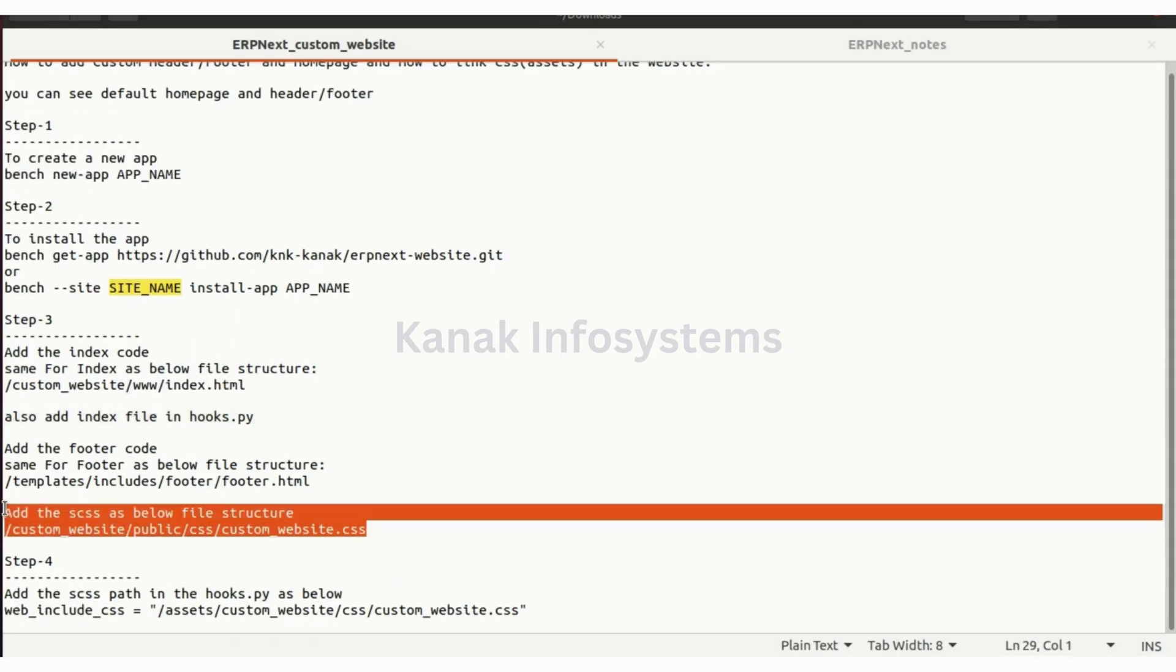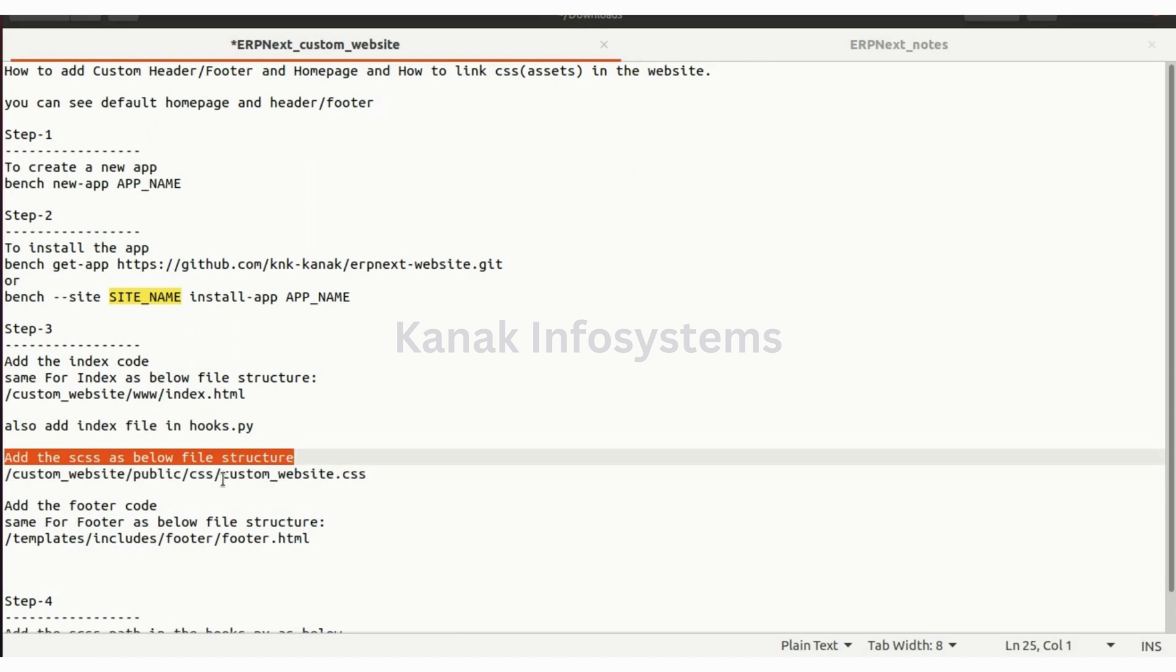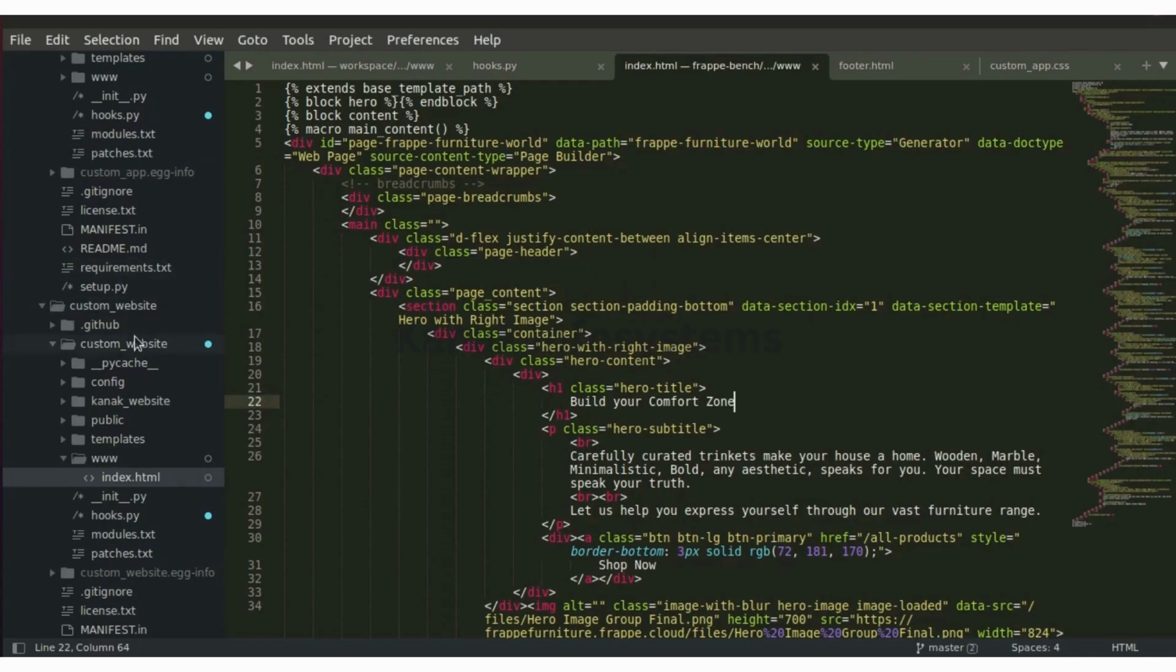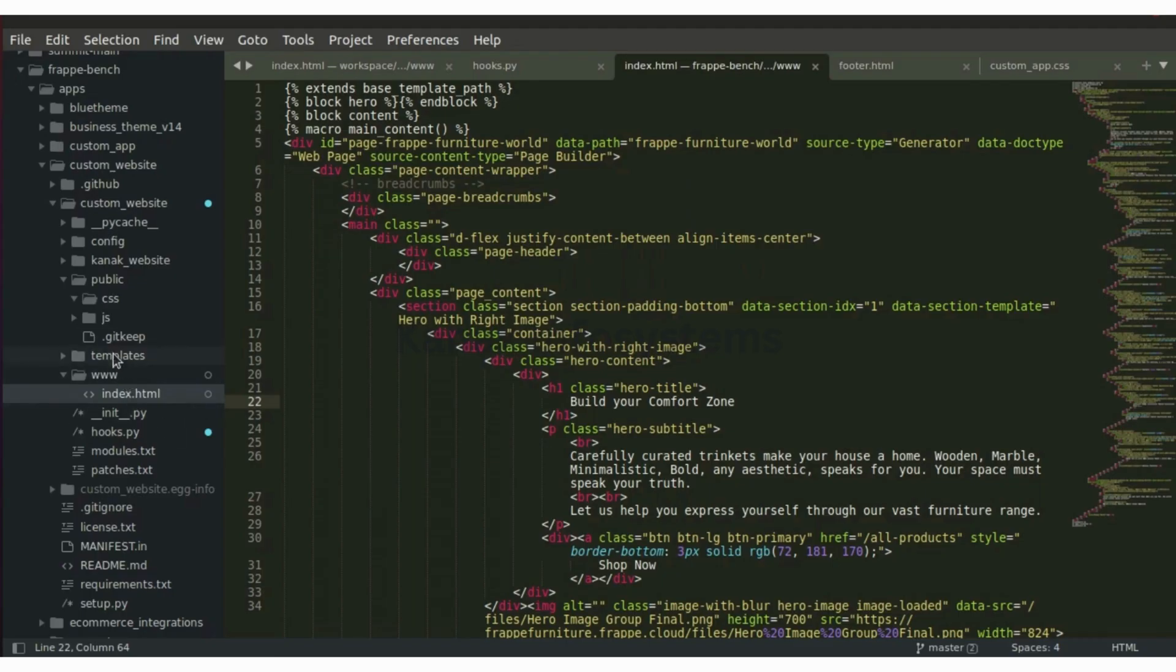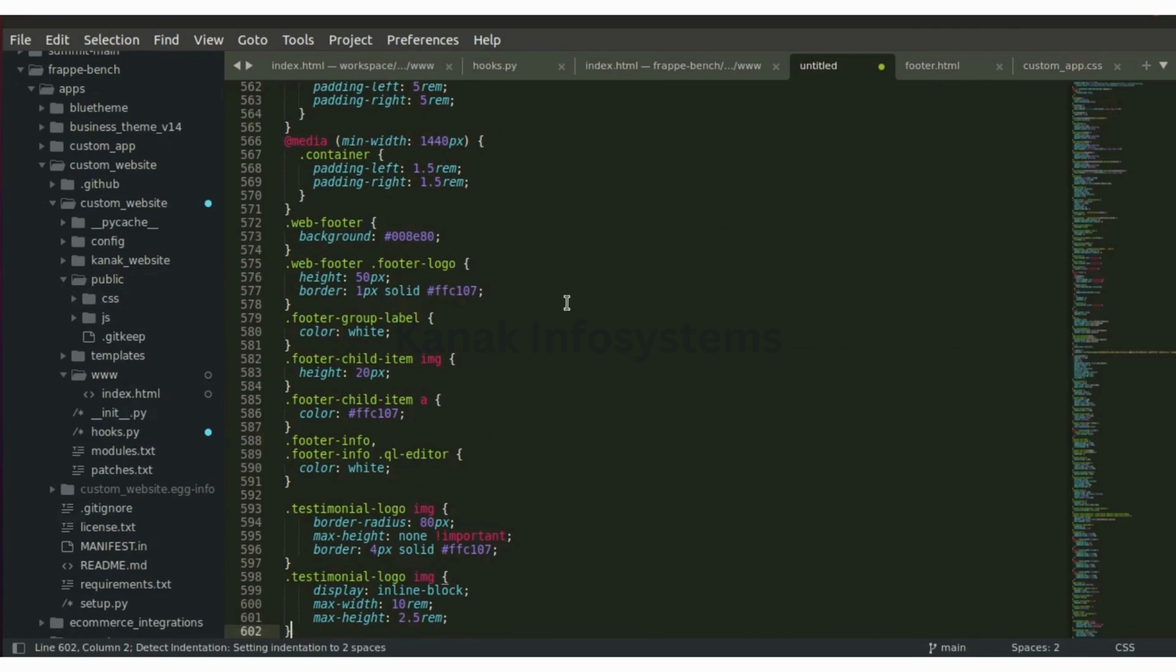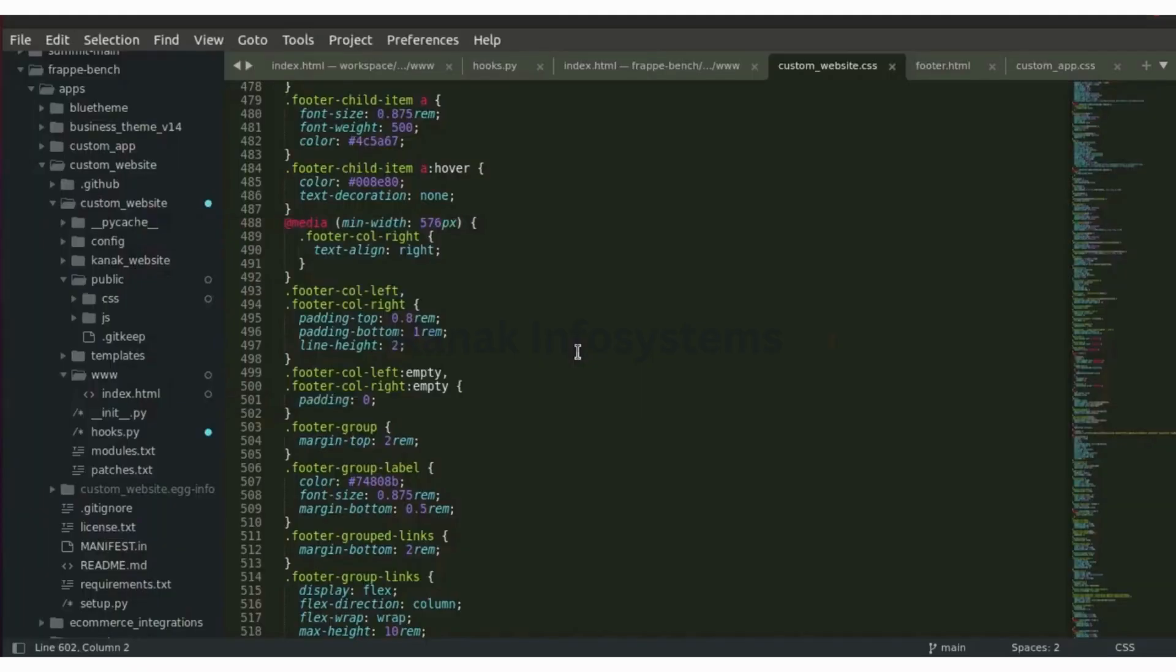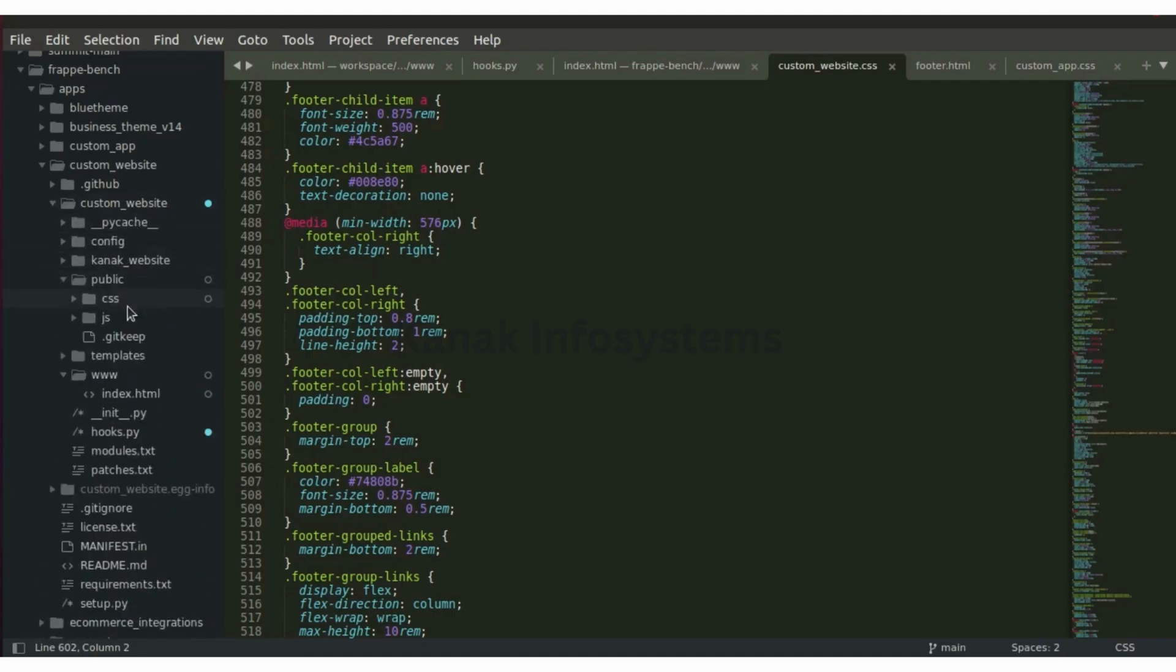Now let's see how we can add the CSS. The path of CSS is inside the public folder and the CSS folder. Inside public CSS, let's create a new file here and let's paste the code and save it as customwebsite.css. We have created our CSS file as well inside the public and CSS folder.